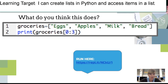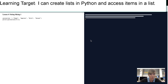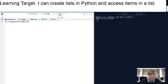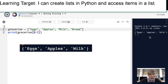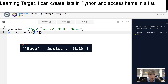If we have groceries with the same list as before and we don't just print out one index value — we separate it by a colon and say three. When I run this, it actually prints out eggs, apples, and milk. Eggs is at index value zero, apples one, and milk two. The first number indicates where you want it to start printing; you use a colon to put in the second number for where you want it to end. Notice it ends at the index value right before three, which is two.